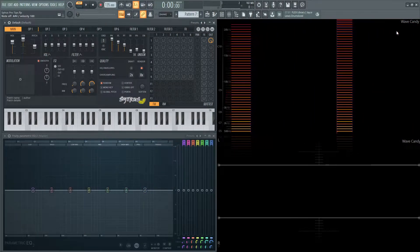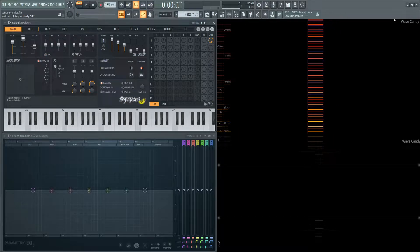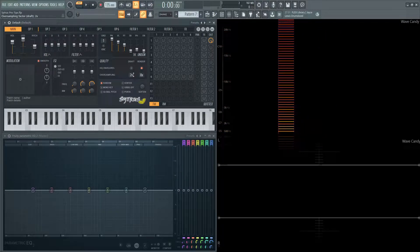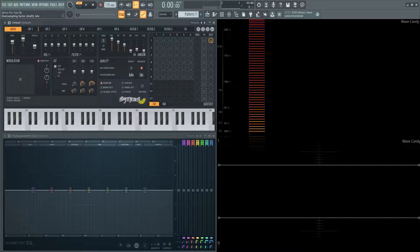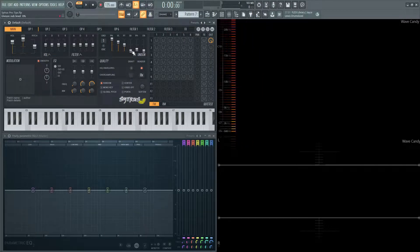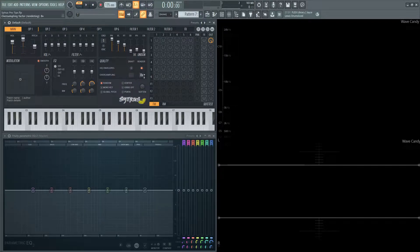If you're putting a patch together and you want a little bit better quality, maybe go up to 2 if your computer can handle it, go up to 4. This goes all the way up to 64, which is quite a bit — I wouldn't recommend going that high. The other box here is for the render, so once you render out your song it's going to be at that oversampling multiplication value.